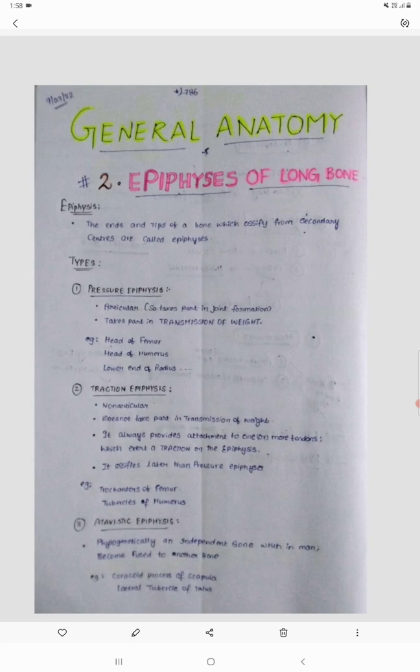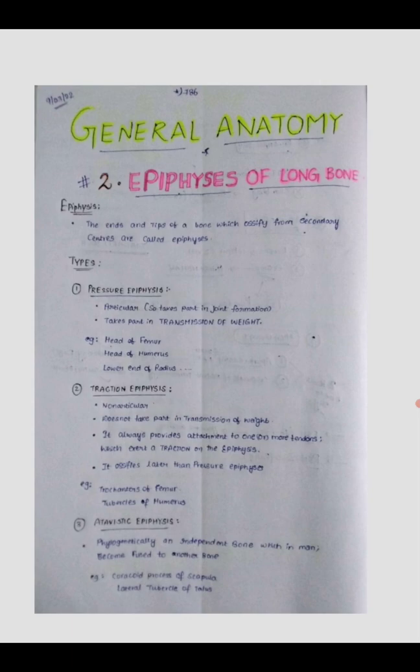Traction epiphyses ossifies later than pressure epiphyses, meaning pressure epiphyses will ossify first and then later the traction epiphyses will ossify. Examples include the trochanters of the femur — lesser trochanter and greater trochanter — and the two tubercles of the humerus: the greater tubercle and the lesser tubercle. You can remember these with a mnemonic of three T's: one T for traction, another T for trochanters of femur, and another T for tubercles of humerus.